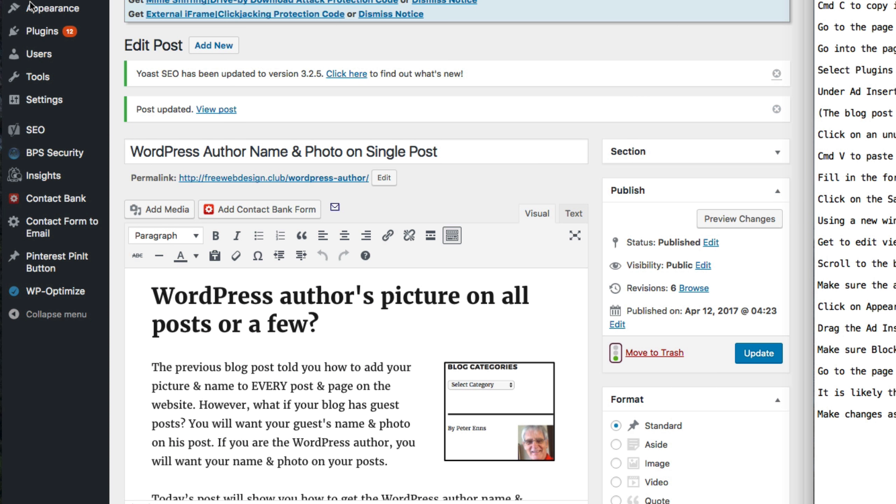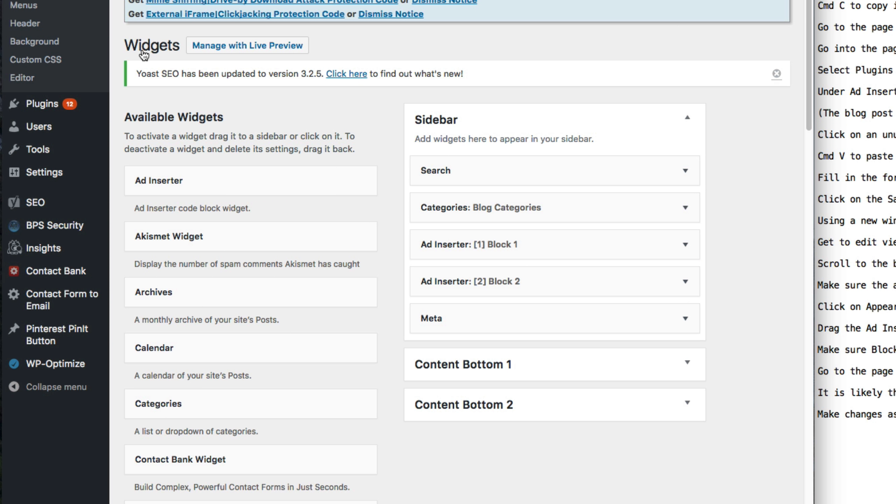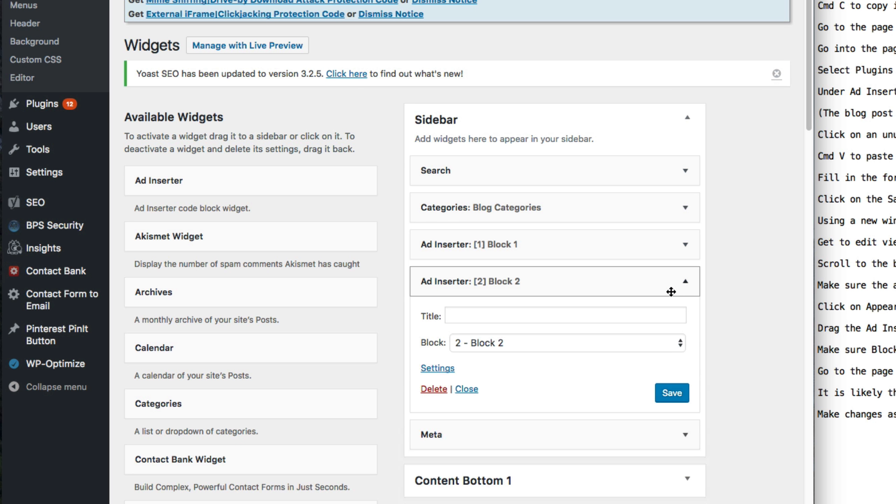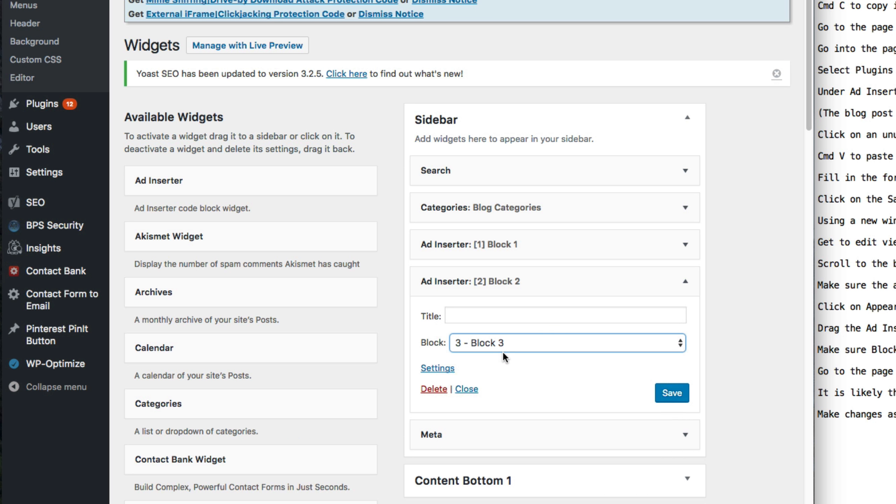Click on Appearance, Widgets. Drag the Ad Inserter widget into the right-hand column. Make sure the appropriate block has been selected and save it.